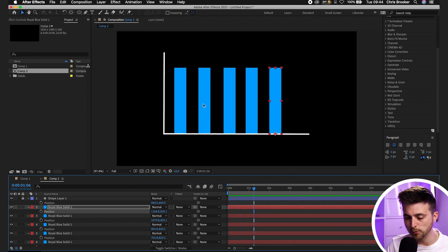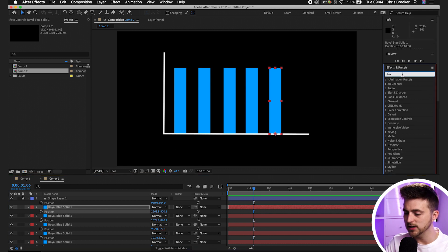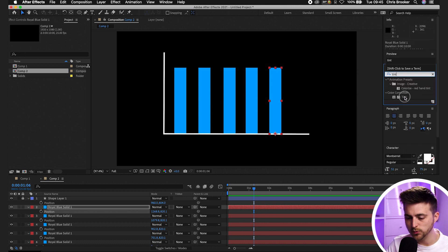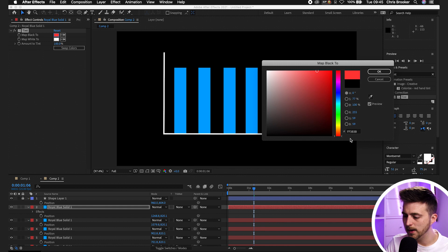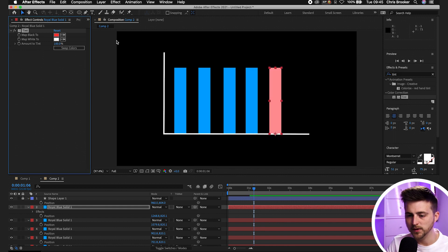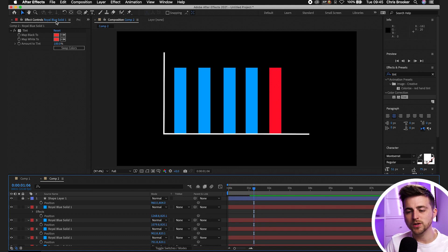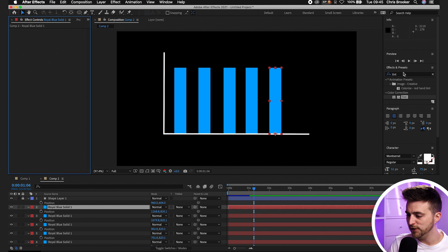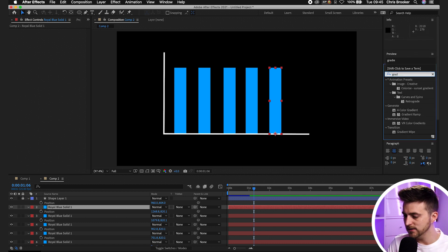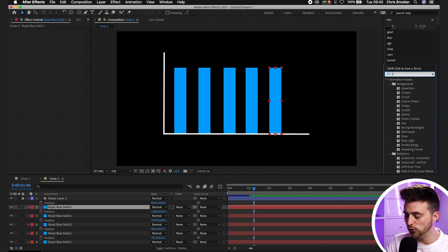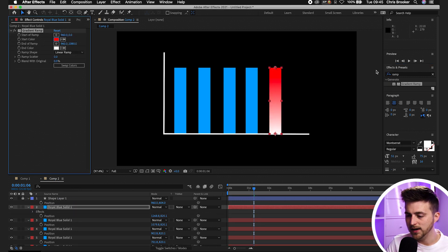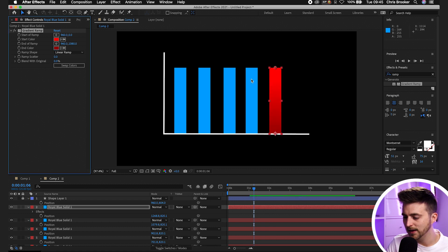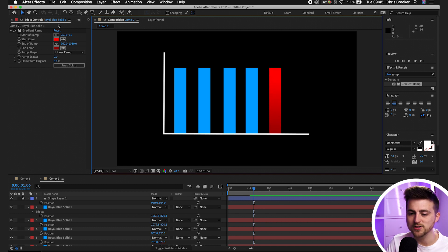Let's address the color — at the moment they're all blue. Go to Effects and Presets and search for Tint. Drop Tint onto one of the layers, change Map Black To to a color of your choice — let's go red — copy the hex code, press OK, then paste that hex code into Map White To so black and white both match. If you want a gradient instead of a solid color, search for Ramp to load up Gradient Ramp — a two-color gradient. Set the start color to red and the end color to a darker red for a more dynamic look.